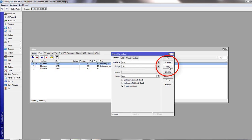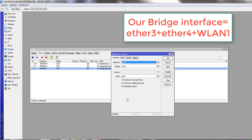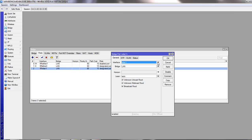So we have combined WLAN, ether4, and ether3 on the same bridge interface. We will use bridge port for various configuration later in the series, so you need to remember how to create bridge.